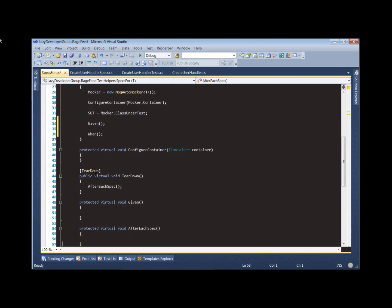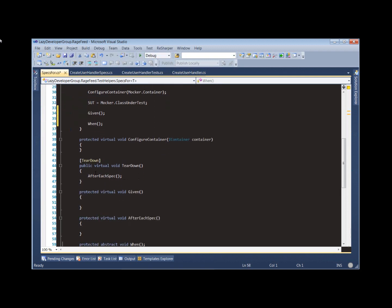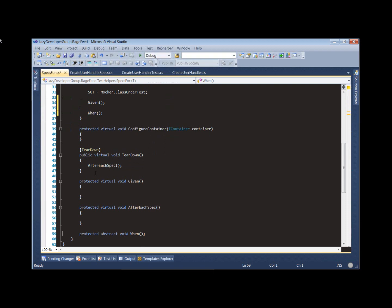You'll notice that everything is virtual so there's lots of little places that we can inject additional logic if we need to. The only thing that our test fixtures must do is override this when method. So they have to implement a when method to call the method that we want to test on our system under test or our class under test.